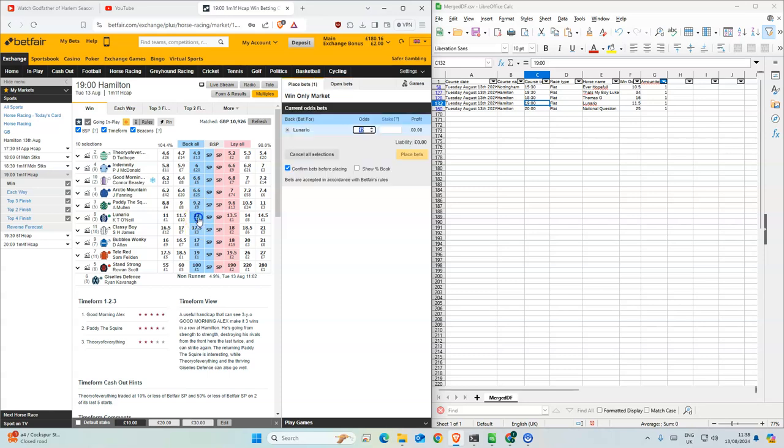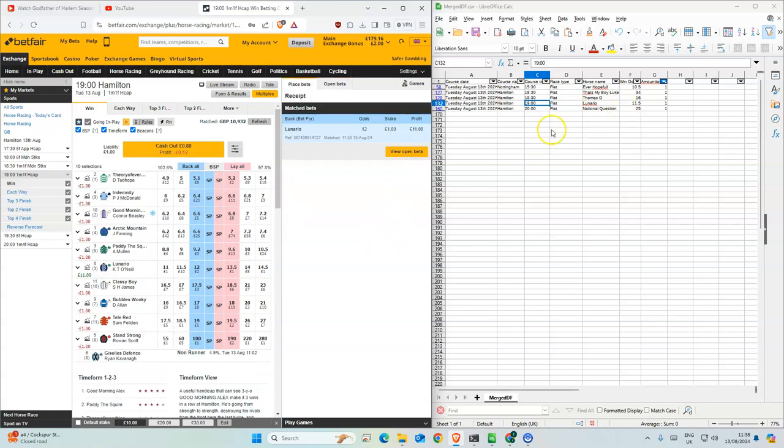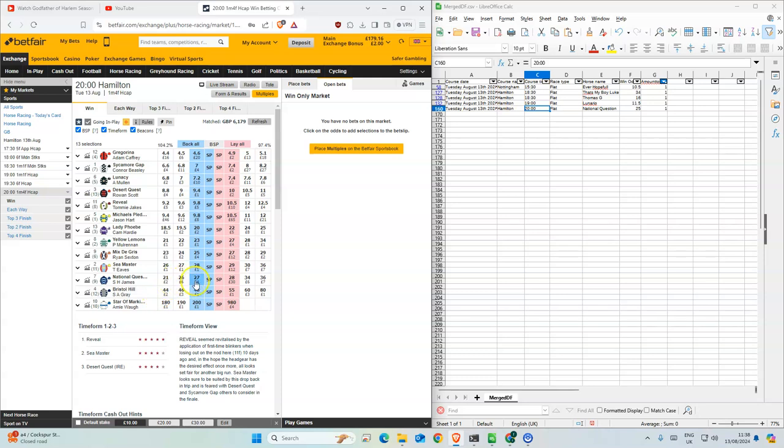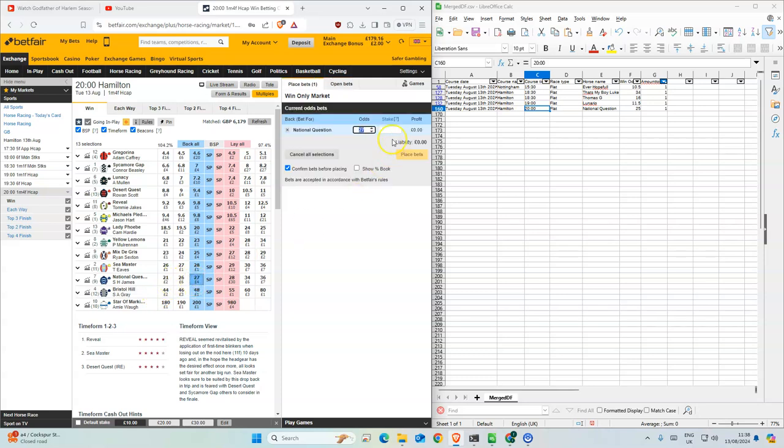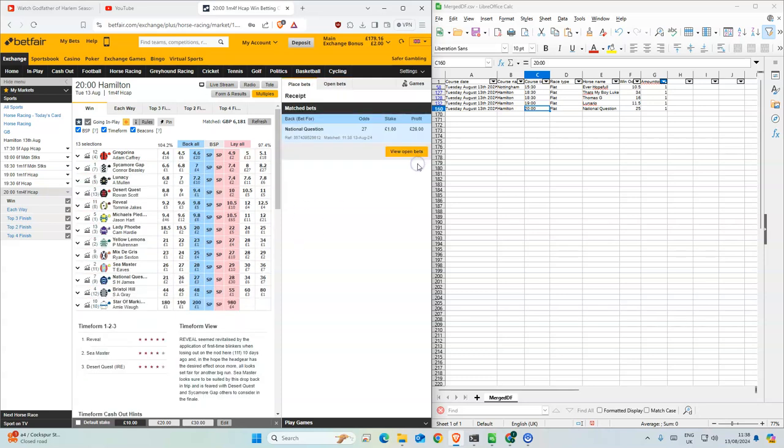One for this one, 12, okay 11.5. And the last one. 27, this is nice. Okay, yeah, so quick, nice and easy today.